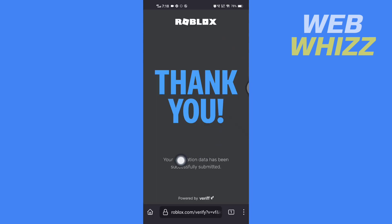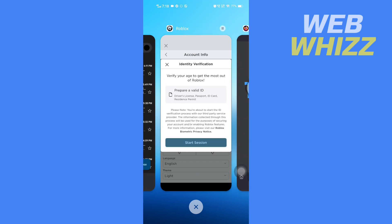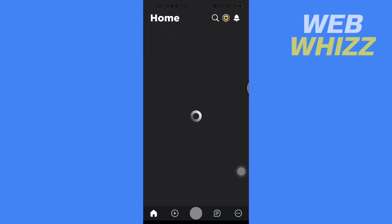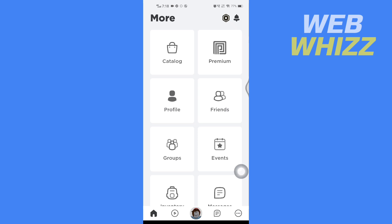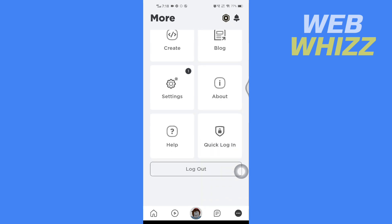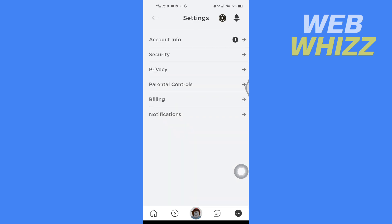A message will show up like this: Thank you, your verification data has been submitted successfully. So now go to your Roblox app, go to the menu, and then go to Settings. And here in Settings, tap on Privacy.